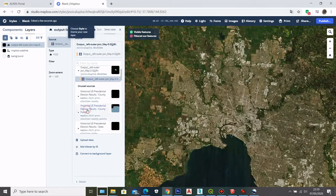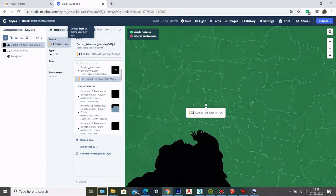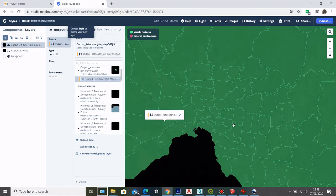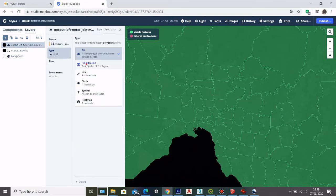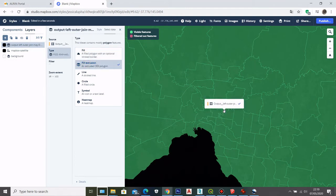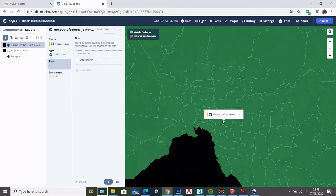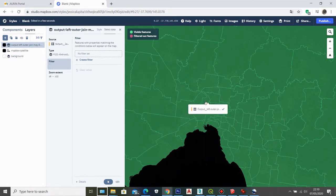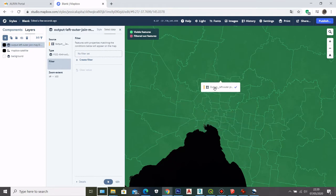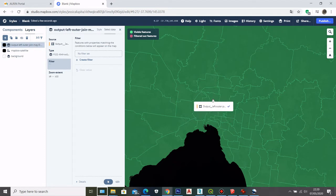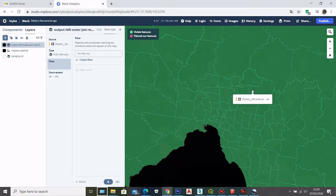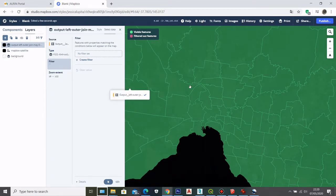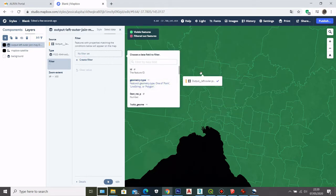This is my population density change data tileset. What I'm going to do is select the type and choose Fill Extrusion to give a height value to my data. In the filter, this population density change dataset has values across all the numbers in the data. Because I joined the 2011 and density change datasets to create geolocation data, if I want to visualize only the density change data I'll need to create a filter on the type of data I want to show.